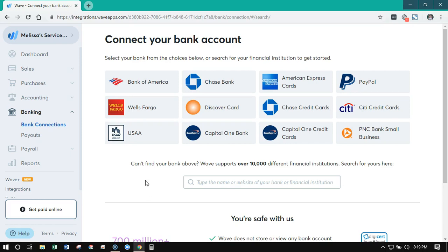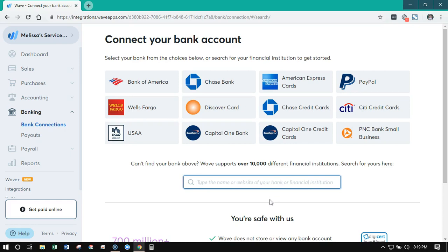Similar situation if you use Square. This is where you find or search for your bank — they connect with a lot of different banks. But if you use a smaller, more localized bank, there is a chance that it would not be in here, so just double check.